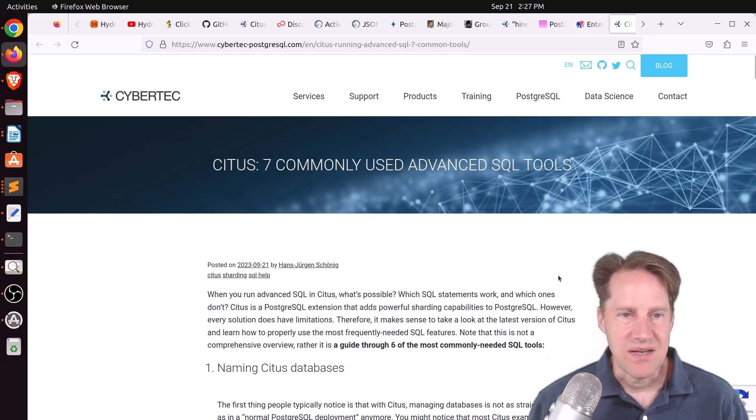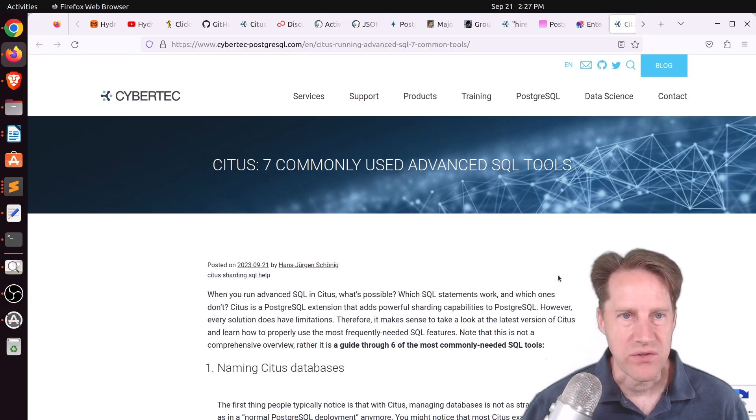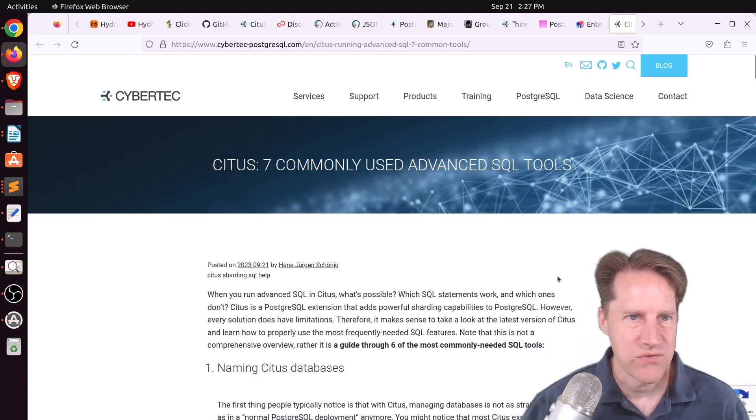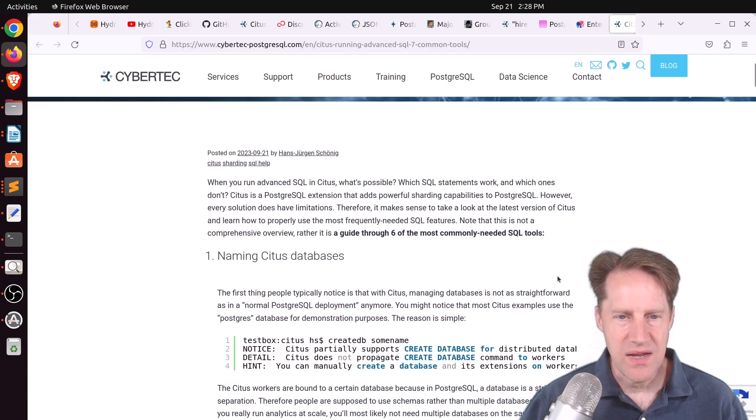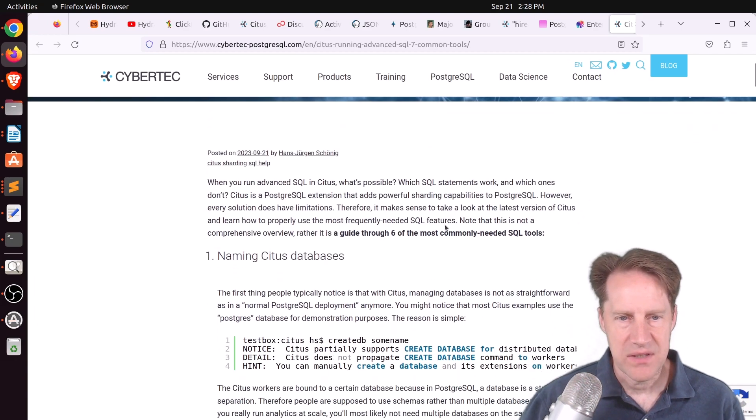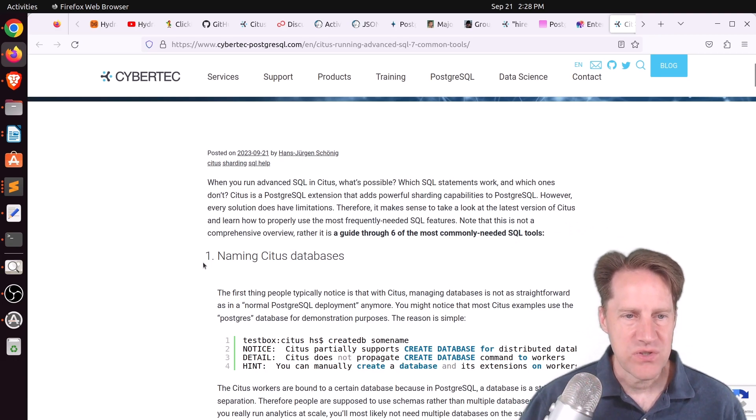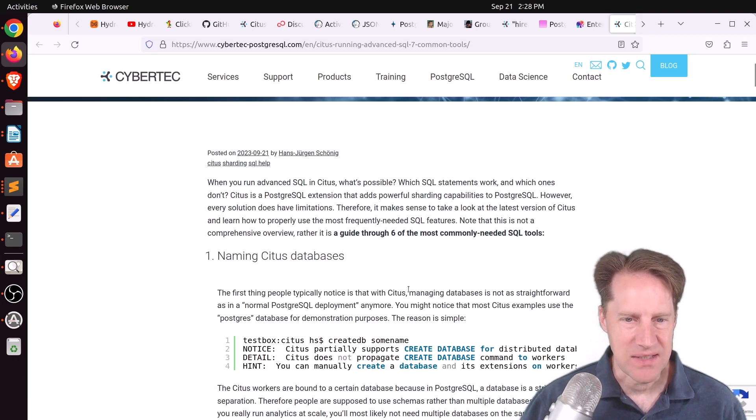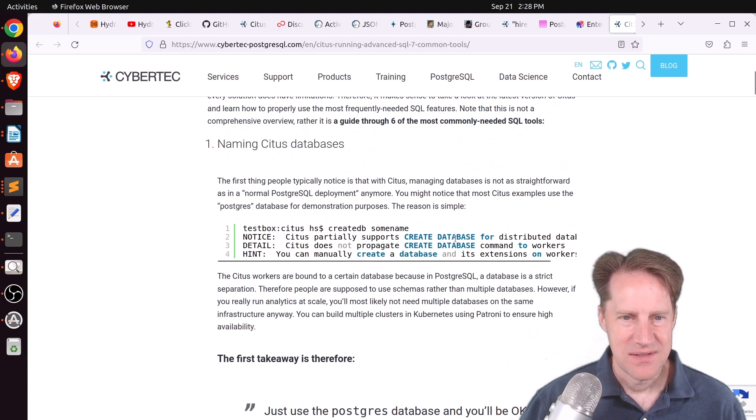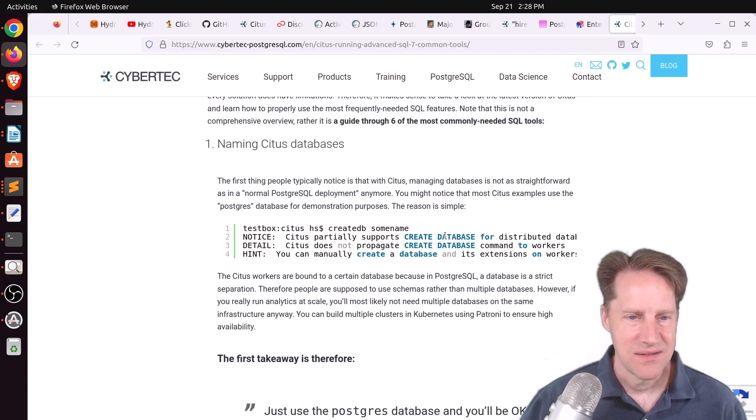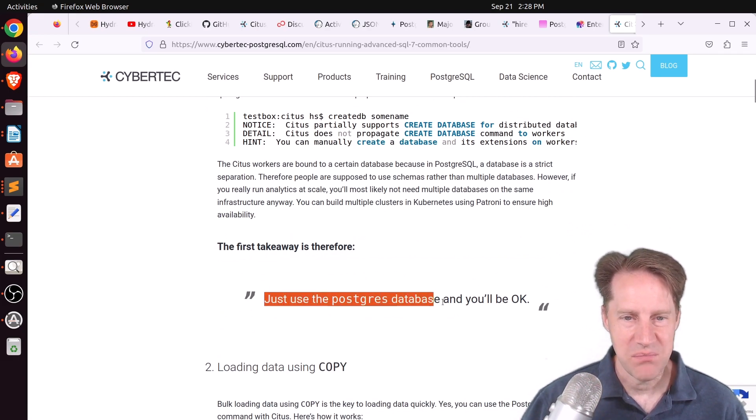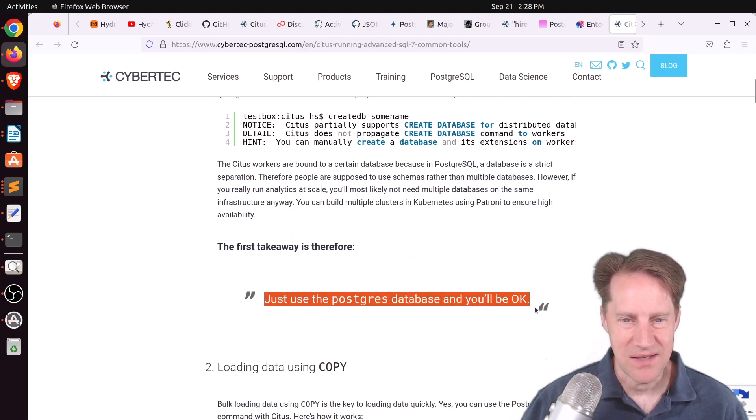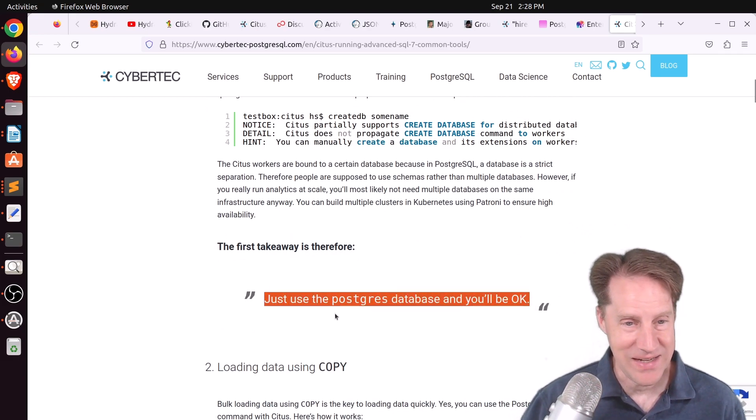And the last piece of content, Citus, seven commonly used advanced SQL tools. This is from cyber.com postgresql.com. So he identified seven commonly used tools for Postgres and how it works in Citus. The first one he talks about is naming Citus databases. And basically, it's difficult to create a database within Citus. And the takeaway he posts is, quote, just use the Postgres database and you'll be okay.